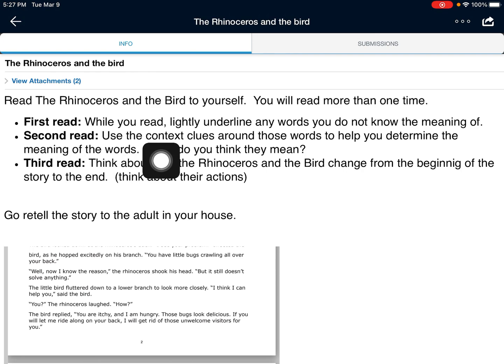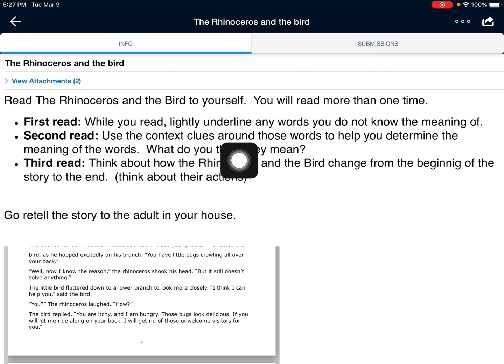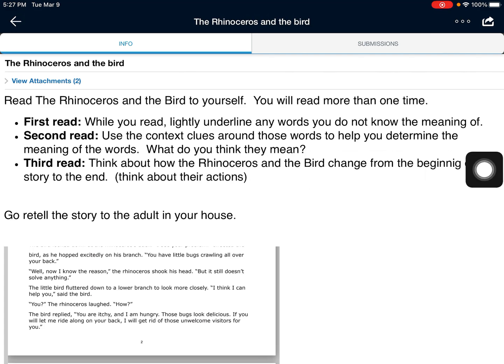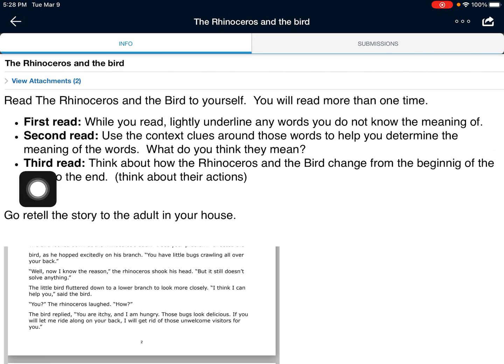Then you're going to read it again a second time. Use the context clues — that means all the words around that word — to help you determine the meaning of the words. What do you think they mean? So after you read it a second time, the words that you circled the first time because you didn't know what they mean, I want you to really think about what do you think they mean in that story. Is it a name? Is it an action? Is it a thing? What do you think it means?